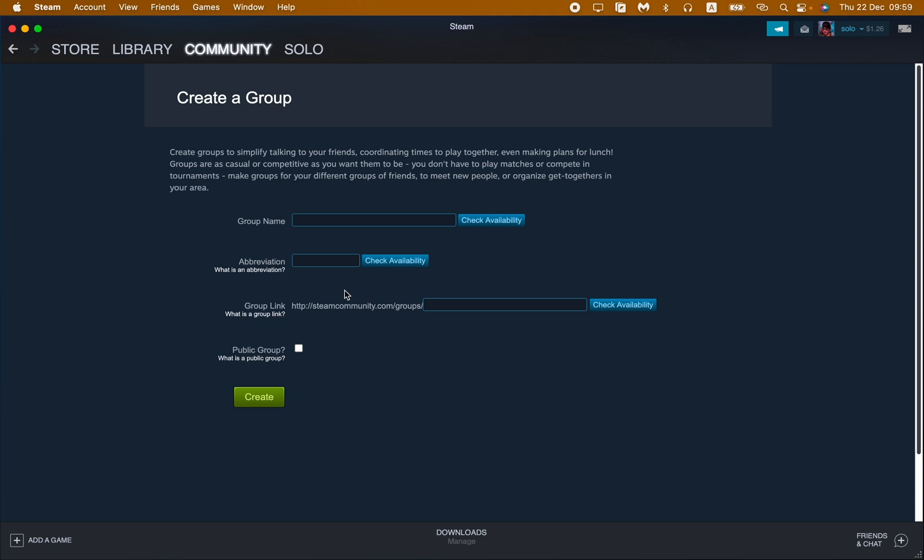This is how we can create our own group. We can choose the name right up here. Let's choose, for example, 'UT How To', and then we need to choose the abbreviation, let it be 'UTHT'.